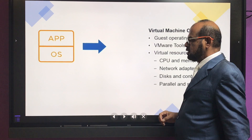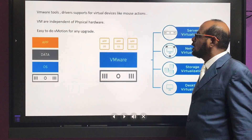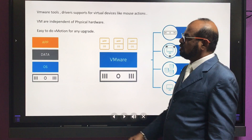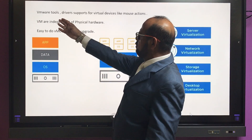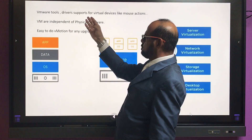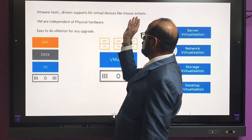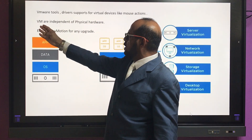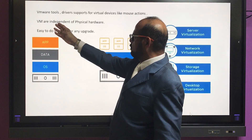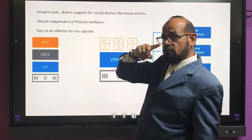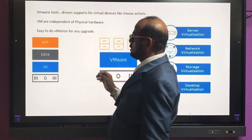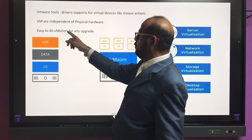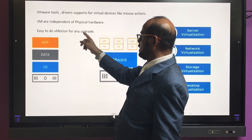VMware tools provide driver support for virtual devices like mouse actions and other things. VMware virtual machines are independent of physical hardware, which enables easy vMotion for upgrades.